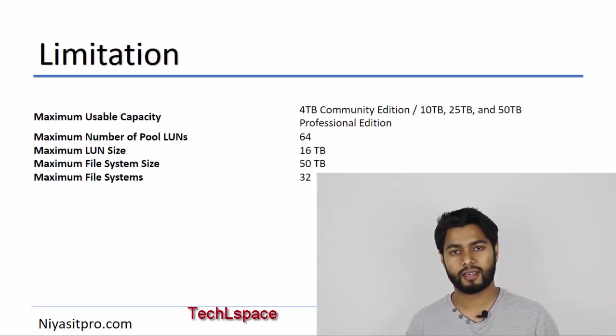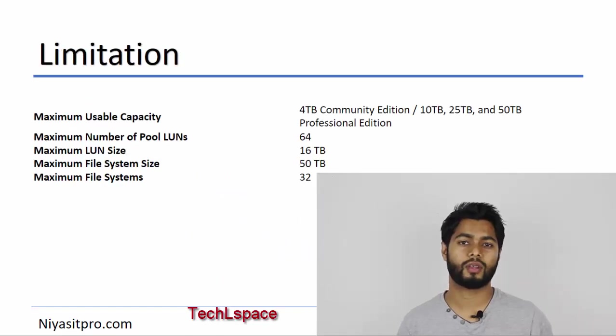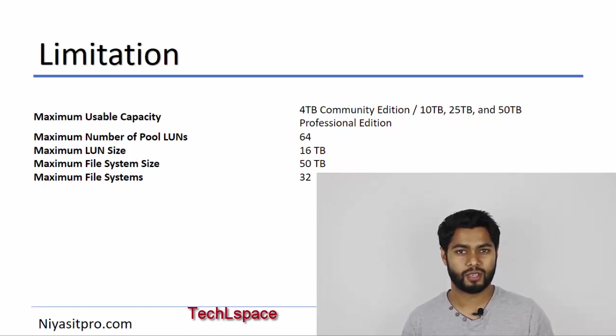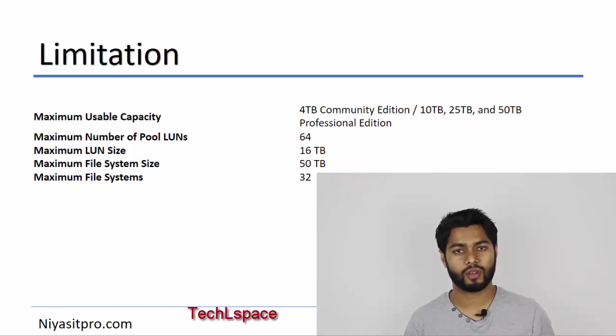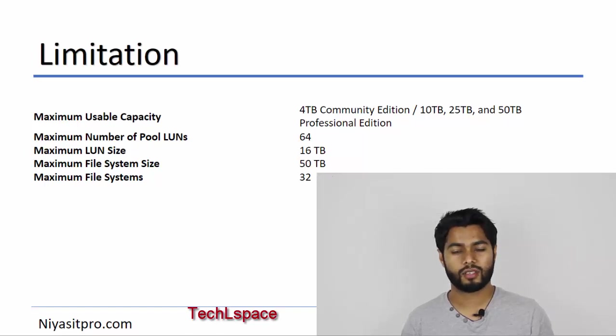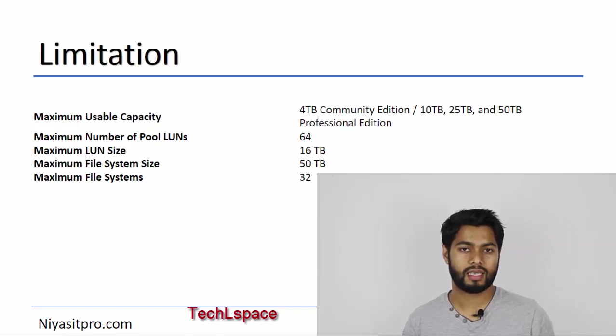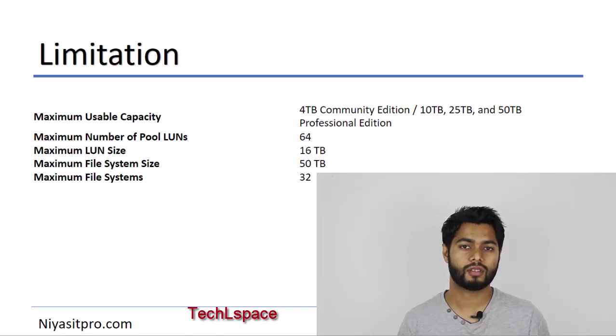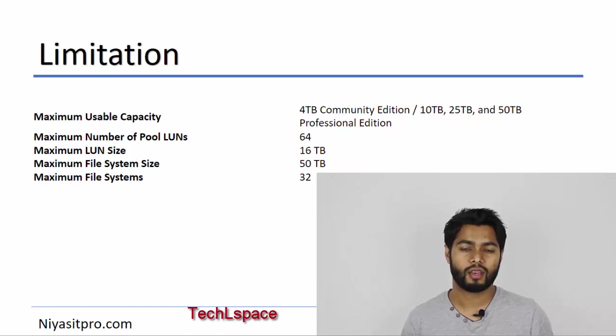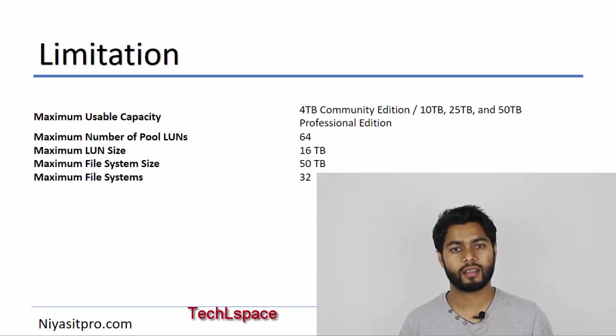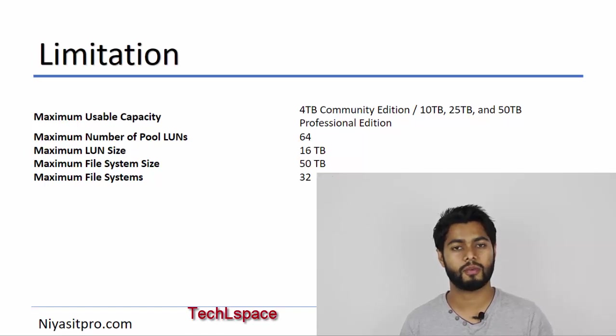Of course, there are some limitations compared to the physical EMC appliances. There are capacity restrictions for the community edition. You can go up to 4TB, and when you need more capacity in this virtual EMC instance, you can go for a paid license like 10TB, 20TB, or 50TB. The license is capacity based.